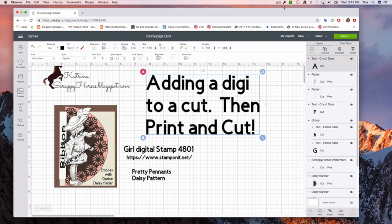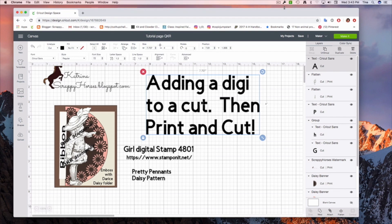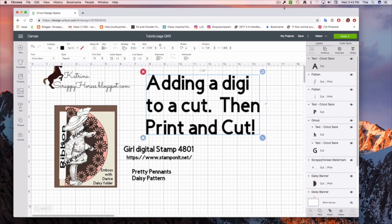I'm sitting here in front of my computer looking at my Cricut design, and I have this card already laid out. What we're going to be talking about today is adding a digi or a digital stamp to a cut or an image that you would find in your Cricut library. Then we're going to print and cut that.